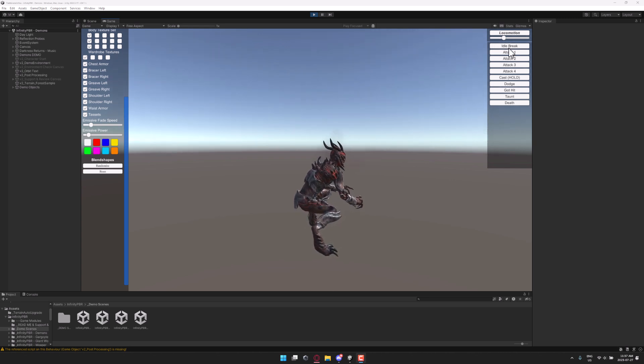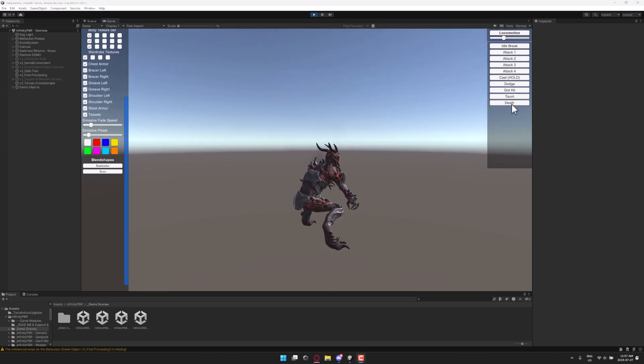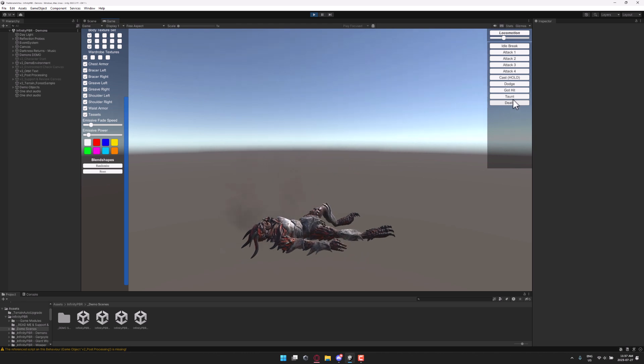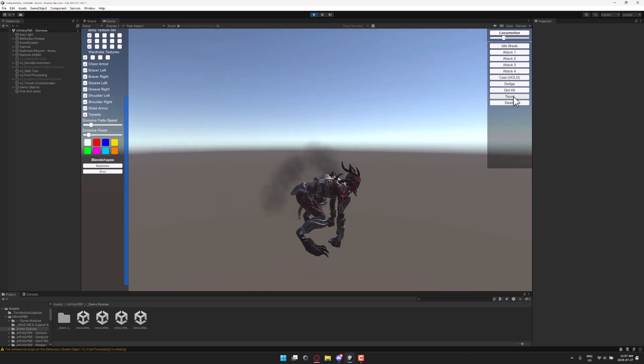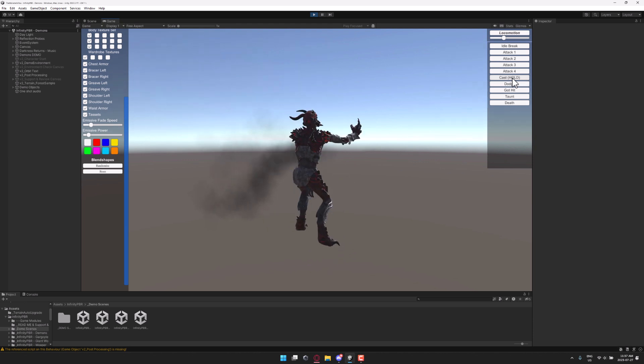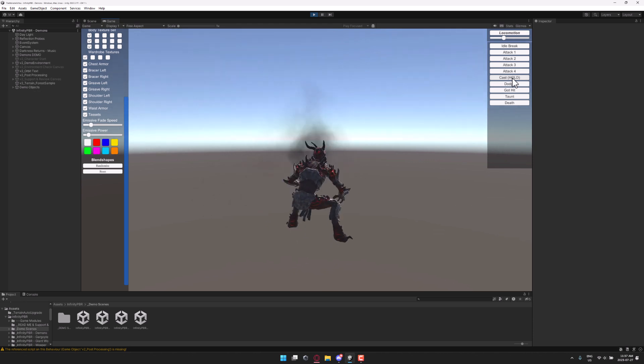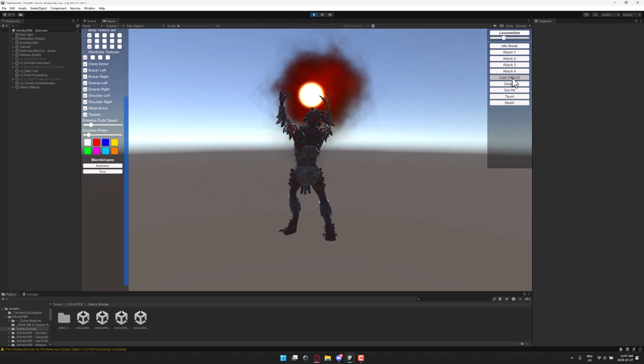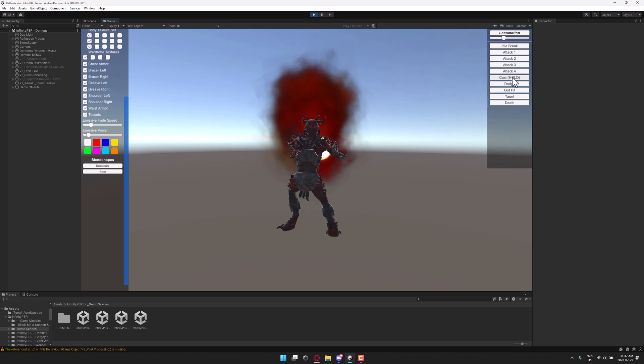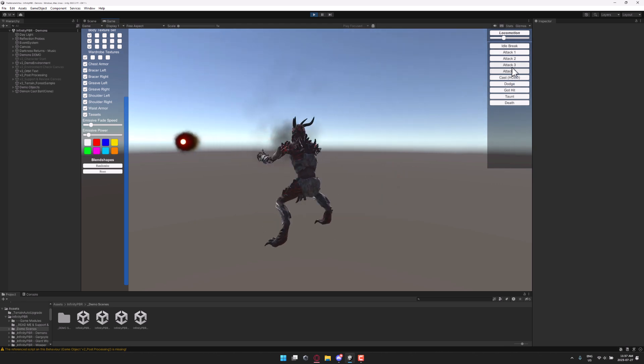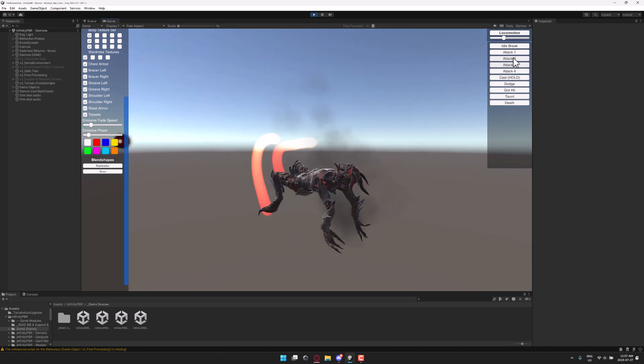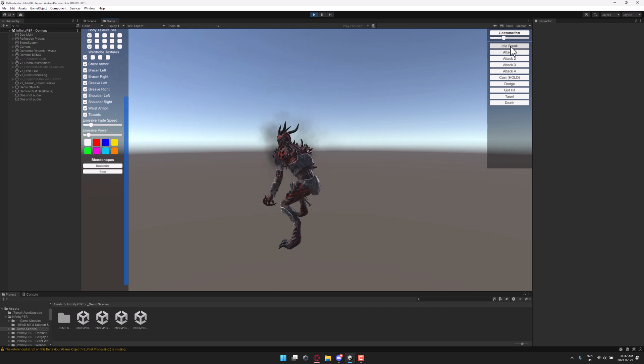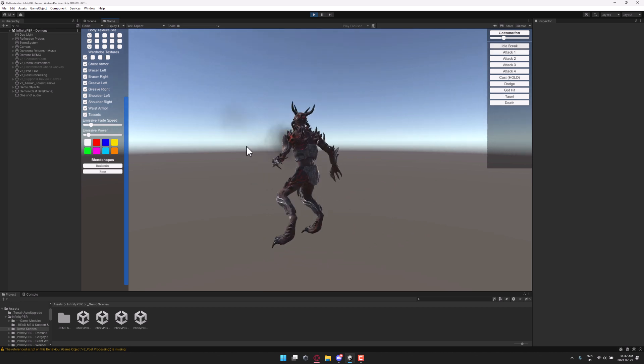We do have a bunch of animation things here. For example, here is the death animation, the taunting animation, hit, dodge, casting, and if I hold it you get Kamehameha. And then we have attack, various different attack animations available here as well. And then finally, we have idle.